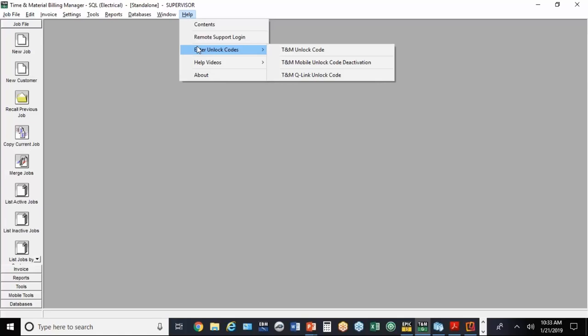The mobile unlock codes are going to be set up to activate the mobile features. You can have as many mobile users as you want, Android or Apple. You can download those apps even without having the activation code, just by going to Google Play or the Apple Store.